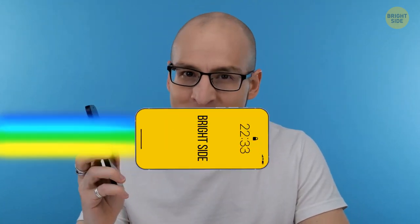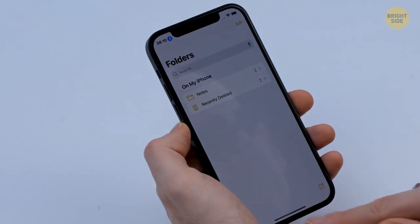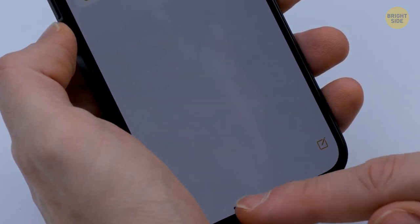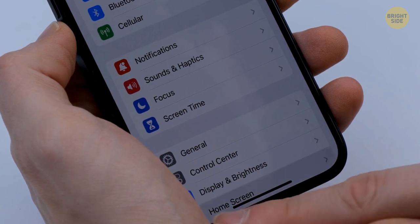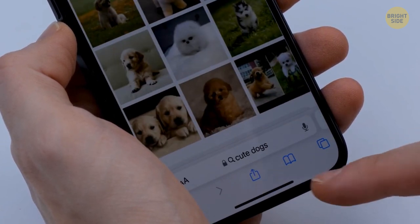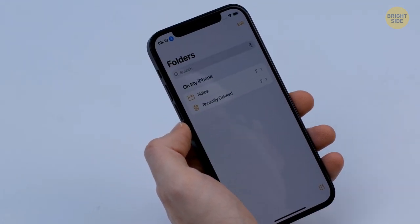iPhones — we all love them and can't live without them. Did you know there are a lot of features hidden in plain sight? The newest iPhones have a line at the bottom of the screen for switching between multiple running apps — just slide left or right. Here's an easy trick: you can take a screenshot by tapping twice with your finger on the back of the phone.